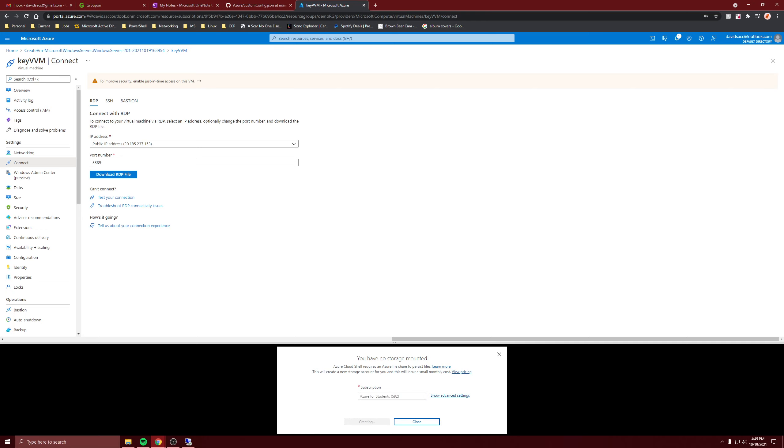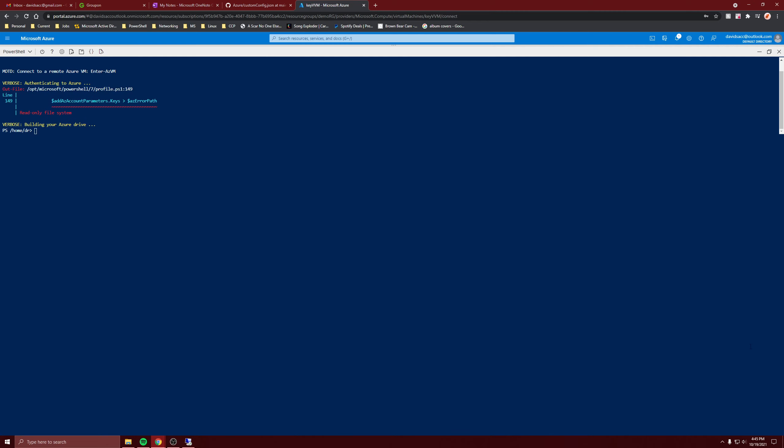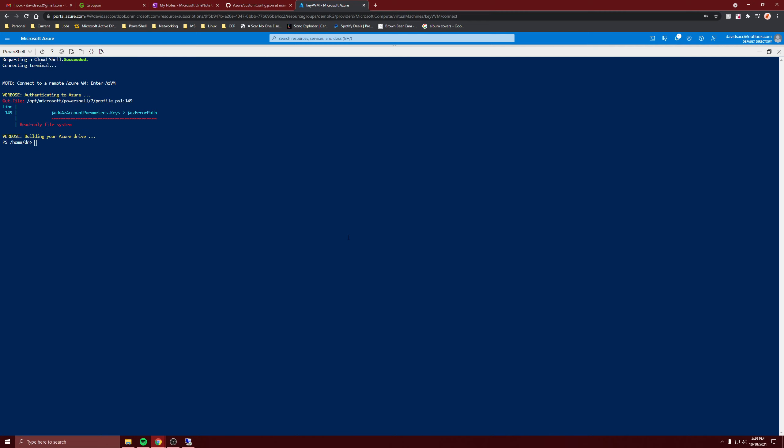I'll come back when it's ready because we're going to run a command to enable the encryption. Okay, so I don't know what happened there but hopefully it works.